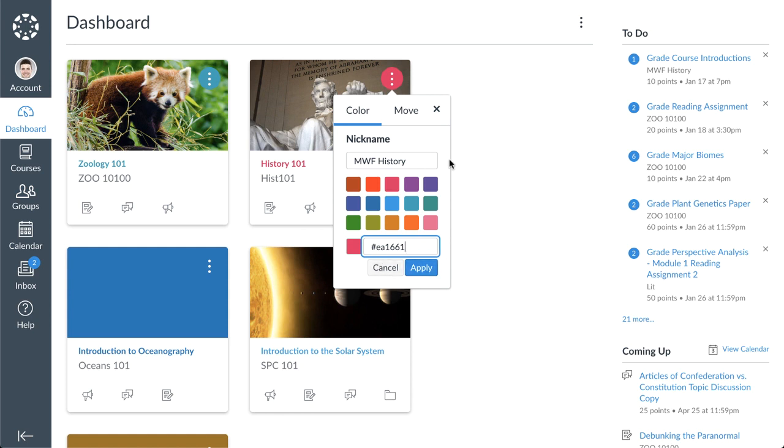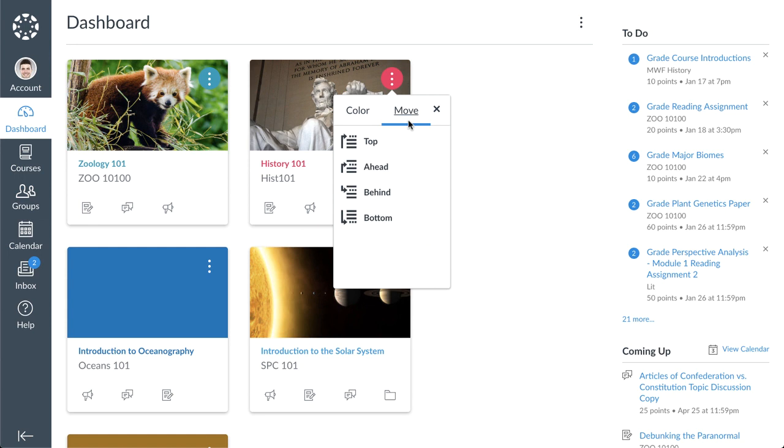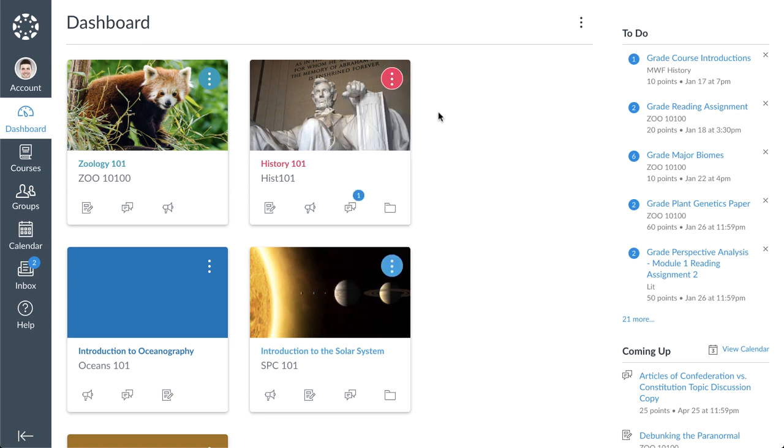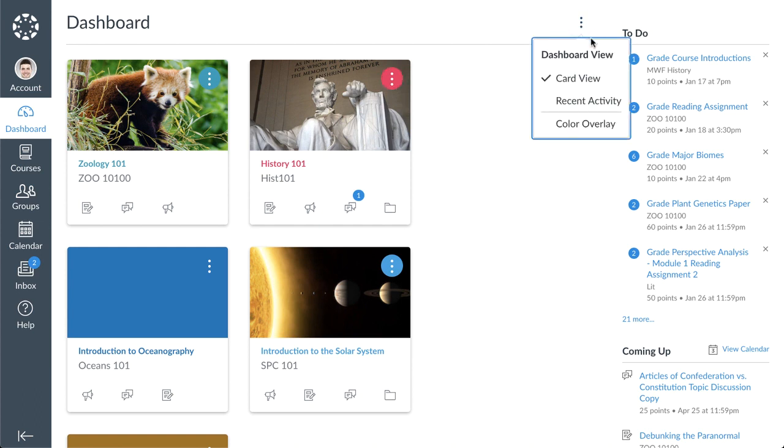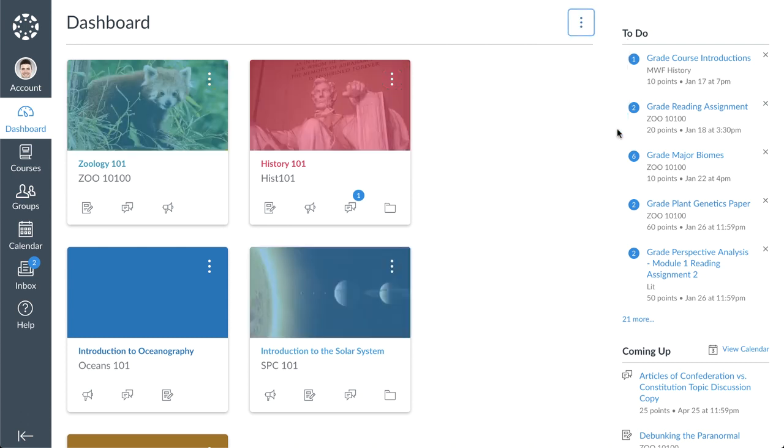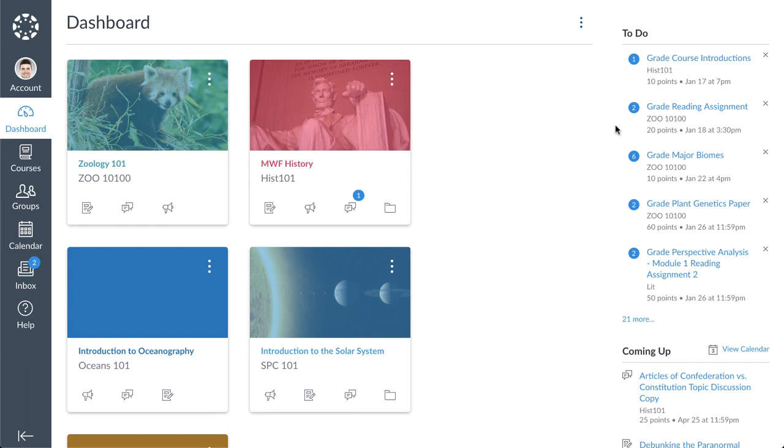In the move tab, you can reorder your course cards on the dashboard. You can also manage the color overlay for all course cards with images. Click the dashboard options icon and select the color overlay option. The color of the course card still appears behind the more options icon, and the setting applies to all course cards with images.